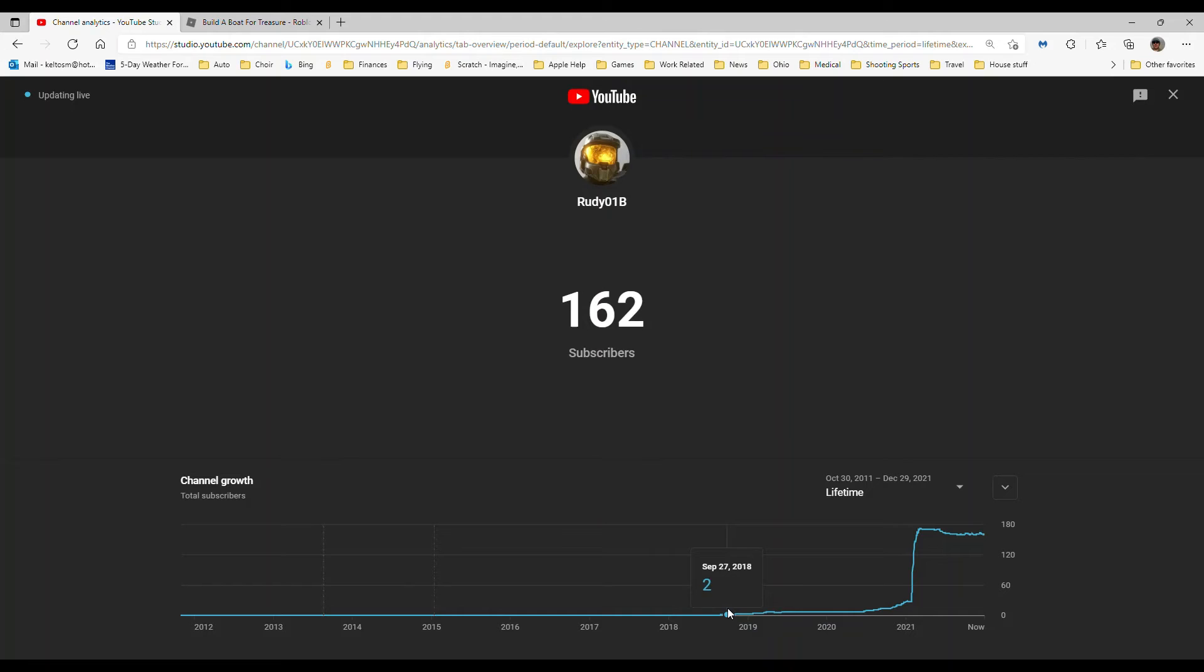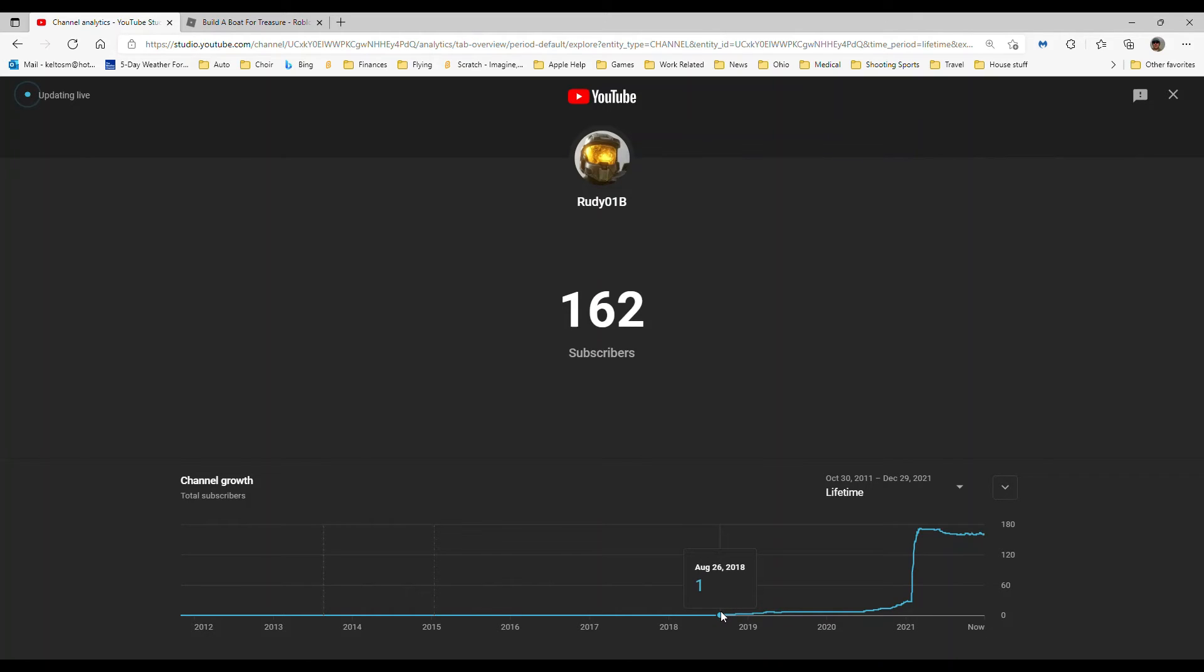So I had two subscribers. August 26, 2018, I got my first subscriber. I don't know who - probably one of my friends.